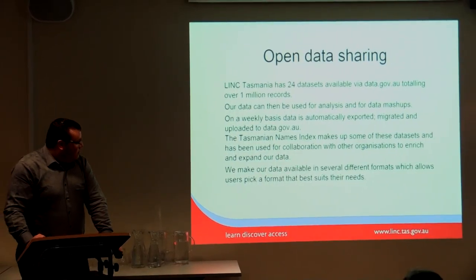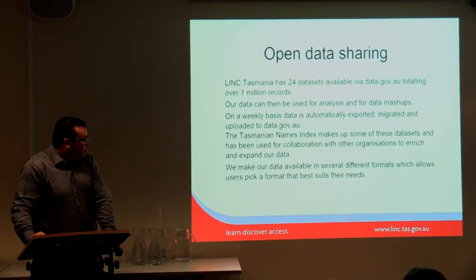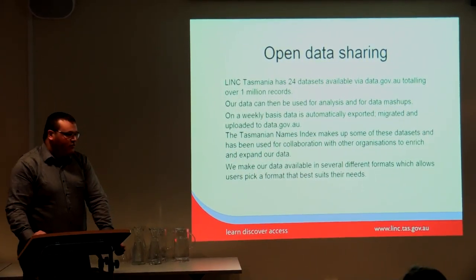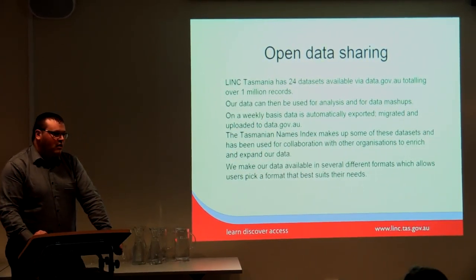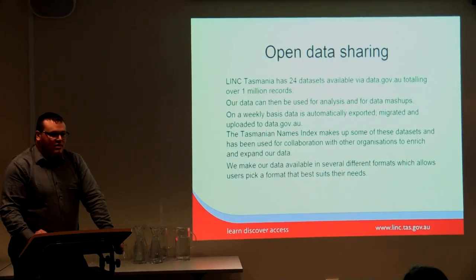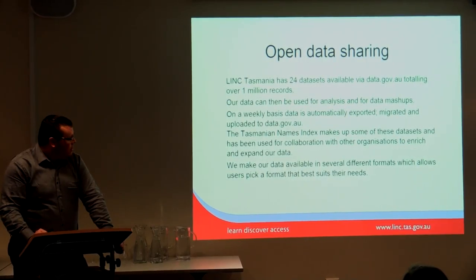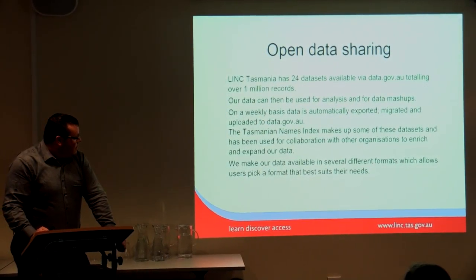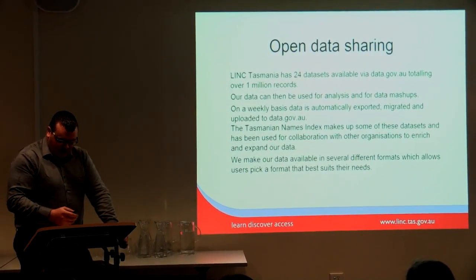I'll do a quick rundown of the different data formats we use, the difference between open and closed data formats, and how we use them.